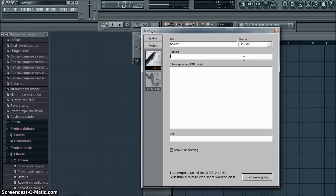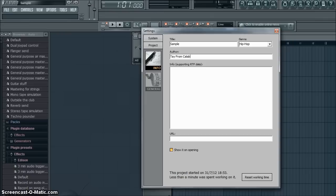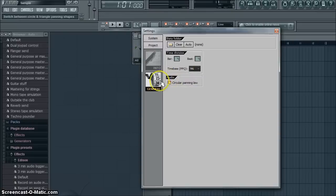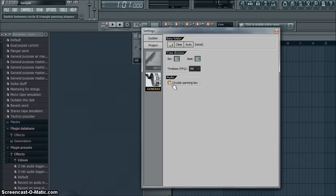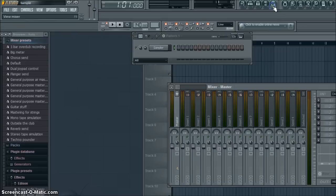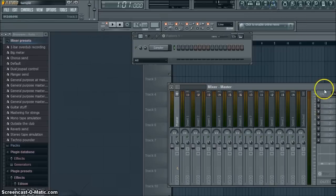Author, before you close, you also want to click General. You see Circular Panning Law, you don't want to use this. It's going to give your song a round sounding effect you don't want that, so turn that off. Now we can exit the settings box.